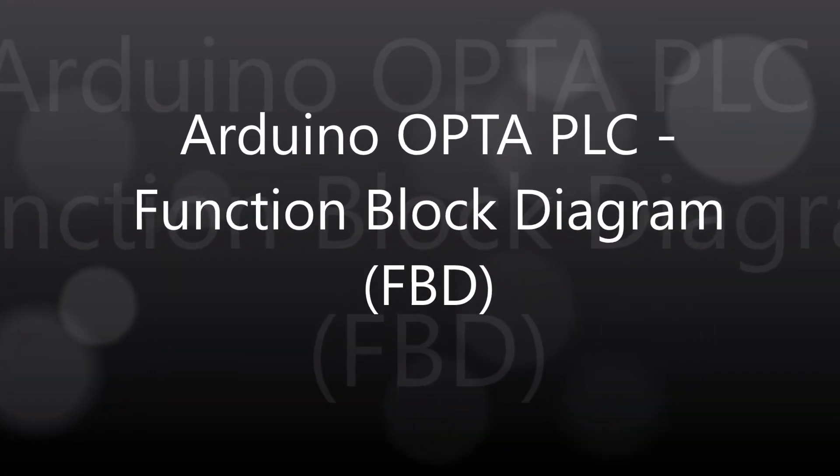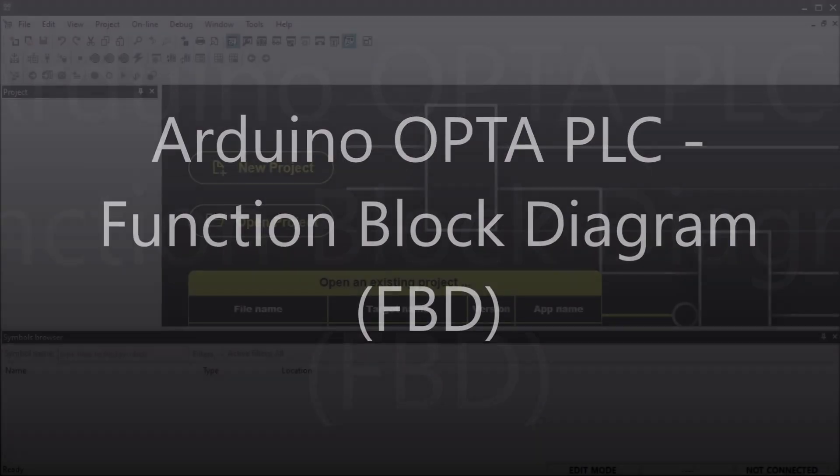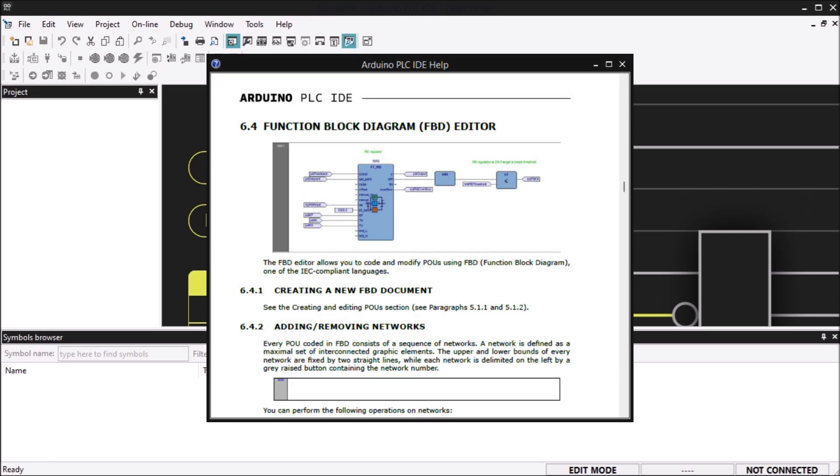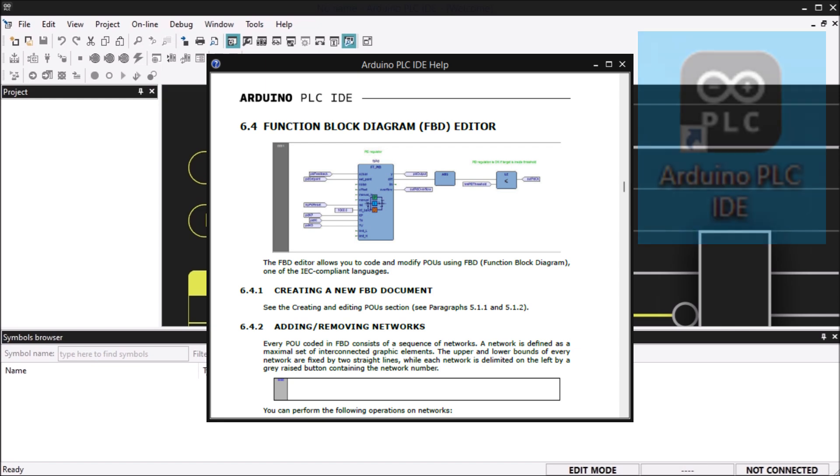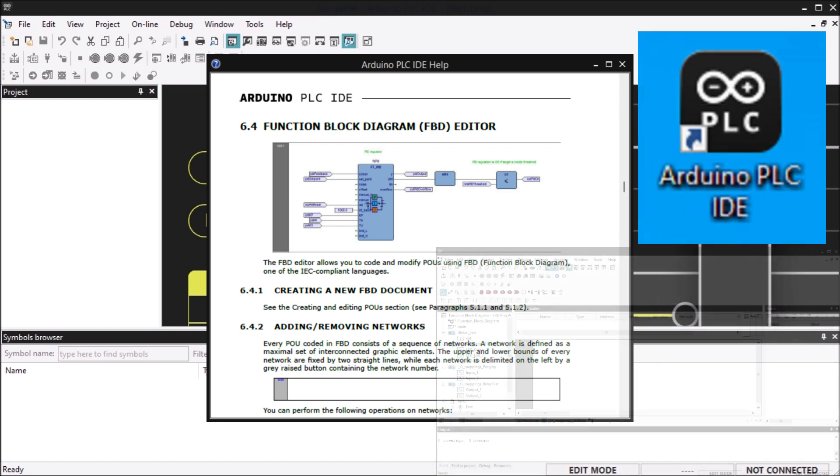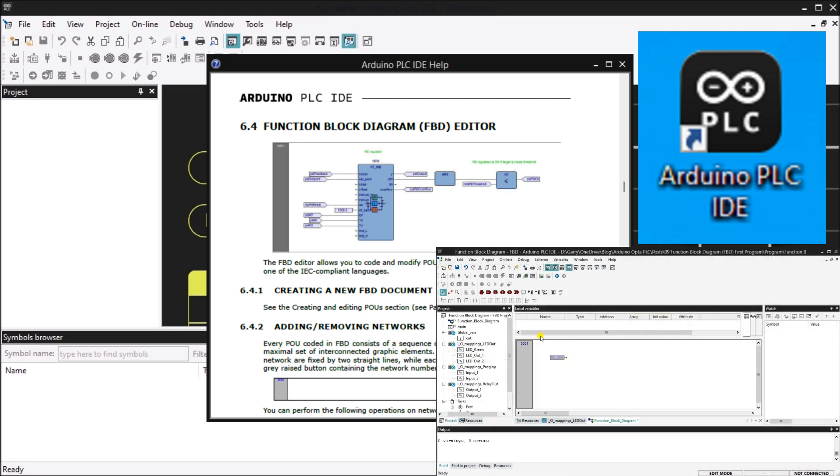Hi everyone, today we will be looking at the Arduino Opta PLC function block diagram FBD. The Arduino Opta IoT PLC offers a convenient way to program it using the Arduino PLC IDE in function block diagram FBD format. This is a simple intuitive method and is one of the industrial PLC languages.